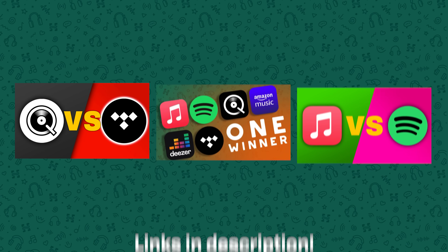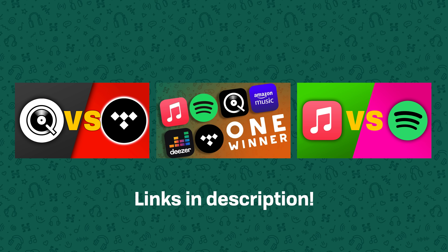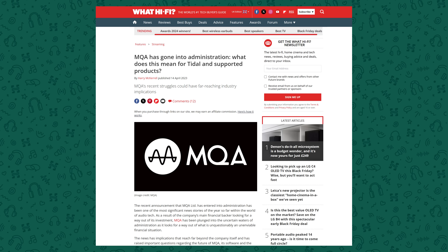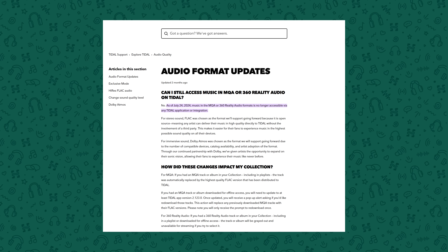If you actually wanted lossless streaming you had to get a competing product like Qobuz. Since then other streaming services have started offering lossless streaming as well, though not always with a perfect implementation. But MQA went bankrupt, and Tidal announced that they were dropping it entirely, replacing all MQA content with genuine lossless or high-res tracks where available — which was in my opinion a great move.